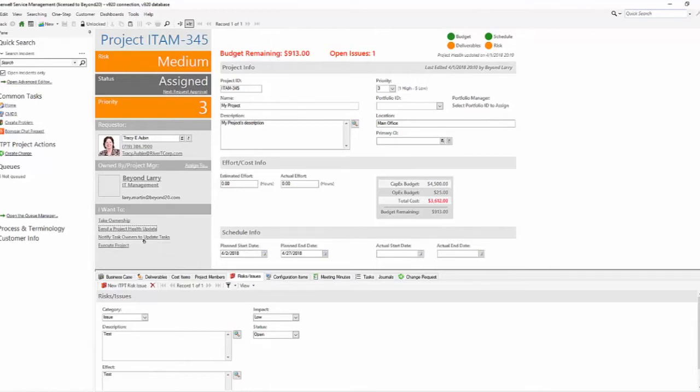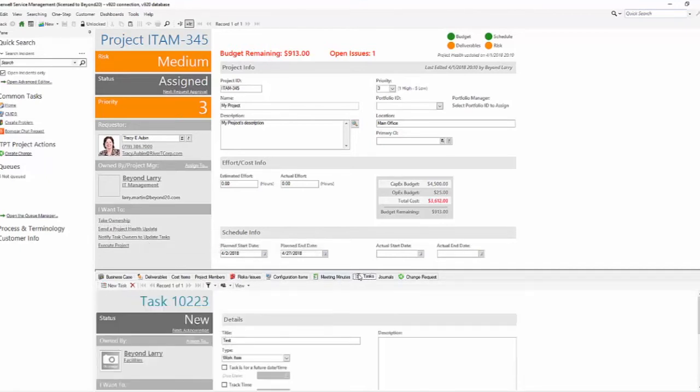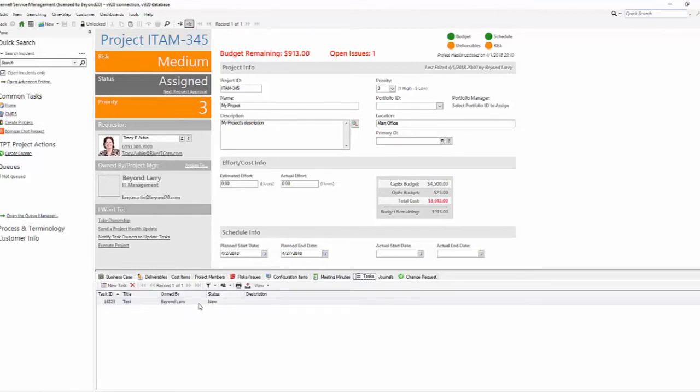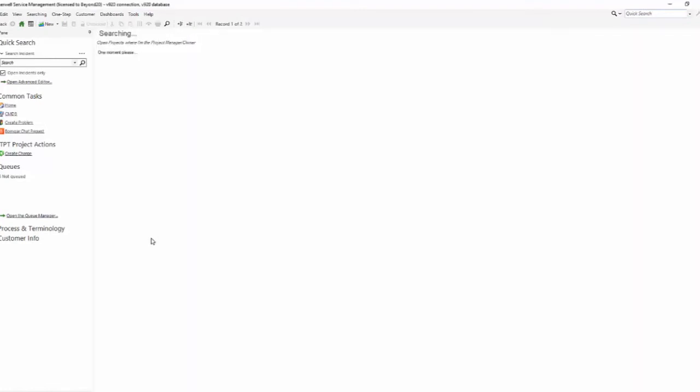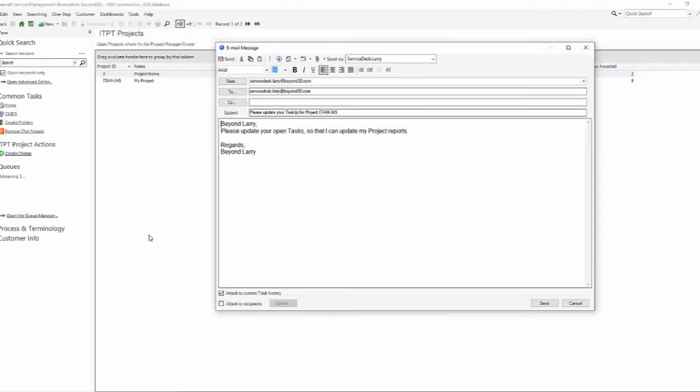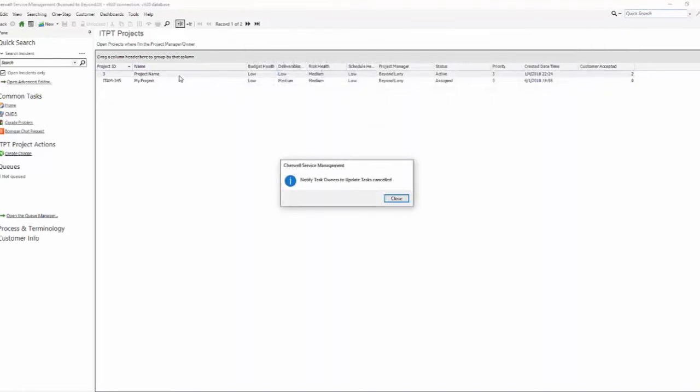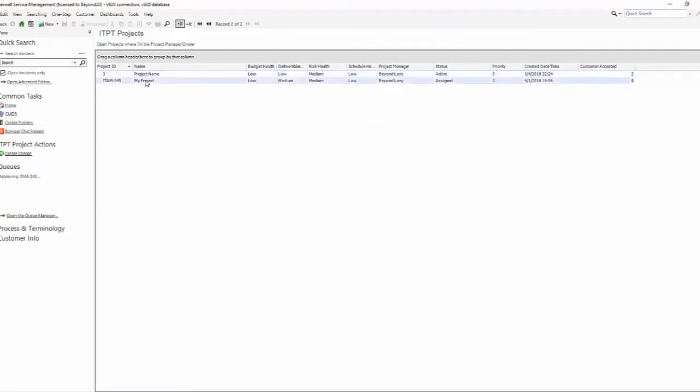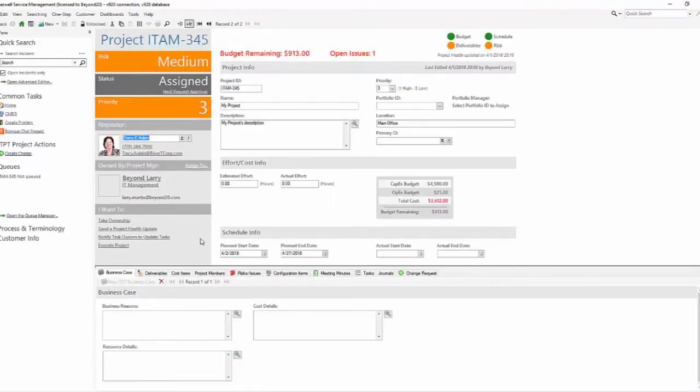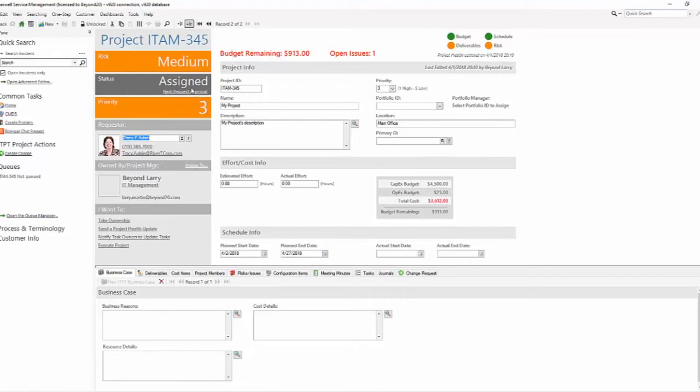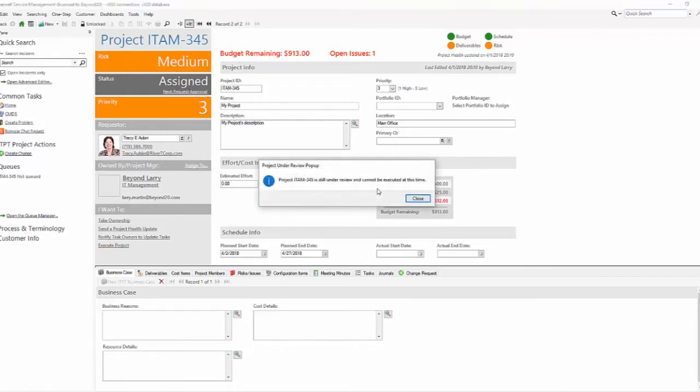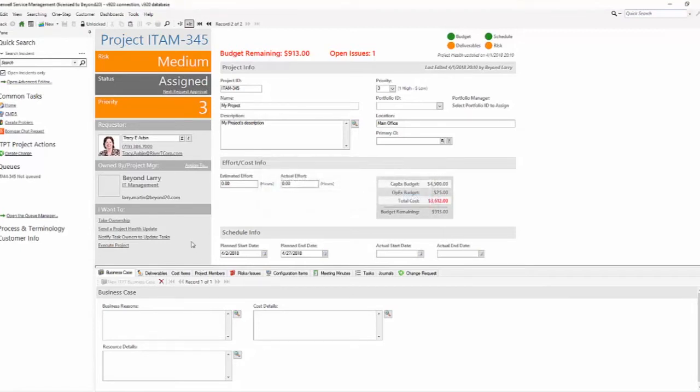You can put some automation behind these and calculations to help automate this. You'll notice here that you have Notify Task Owners to Update Their Tasks. As with most other incidents, you do have a tasks section where you can set different tasks to different people. When you notify task owners to update their tasks, you'll get an email saying please update your open tasks so that I can update my project reports. Execute Project is really just setting the project to active. We should get an error saying the project needs to be approved before we can execute it. It's still under review and cannot be executed.